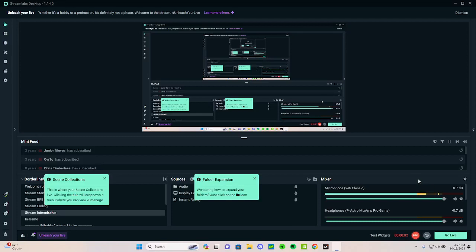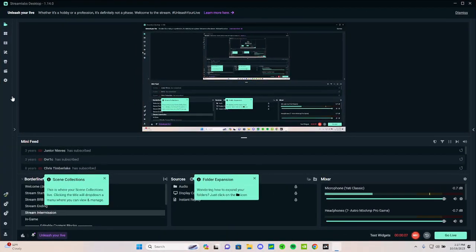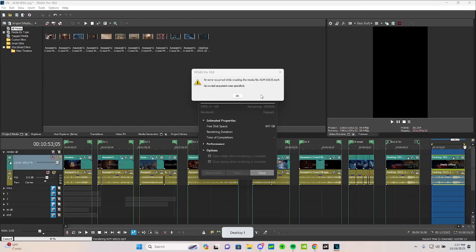Hi guys, Bragei TI back here today and we're going to be doing some speedrunning on Vegas. First things first, you might be getting this error right here that an invalid argument was specified.